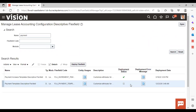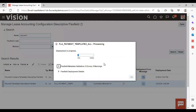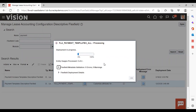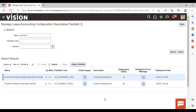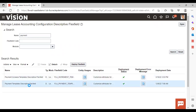Since this configuration is done for the first time, you will see the deployment status is not showing anything — you need to deploy the flex field. Click OK and the flex field gets deployed successfully. This is how you can set system options and use Manage Lease Accounting Configuration Descriptive Flex Field to add any additional information, like we used Payment Template Descriptive Flex Field to add additional information for payment templates. Thank you.